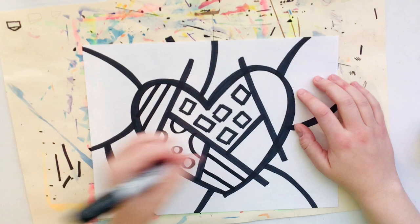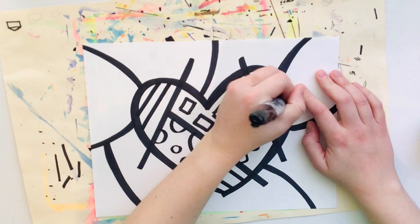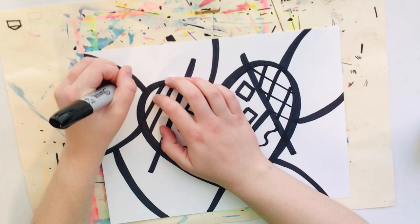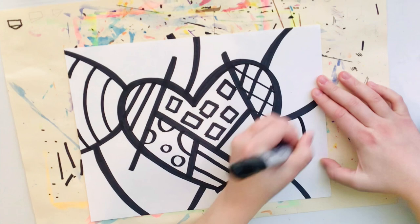All right I'm finished filling in the spaces inside the heart and now I'm going to move on to the background. And again I'm just using my imagination to think of all the different lines and shapes that I know that I could add to my background.